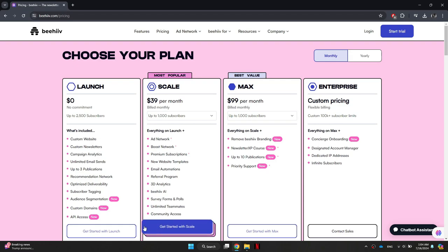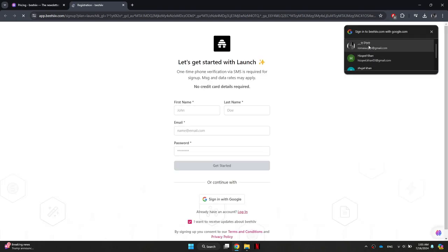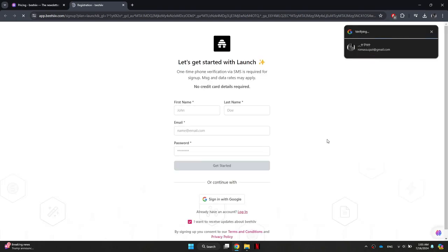Select the plan that suits your needs and then sign into your Beehiiv account.